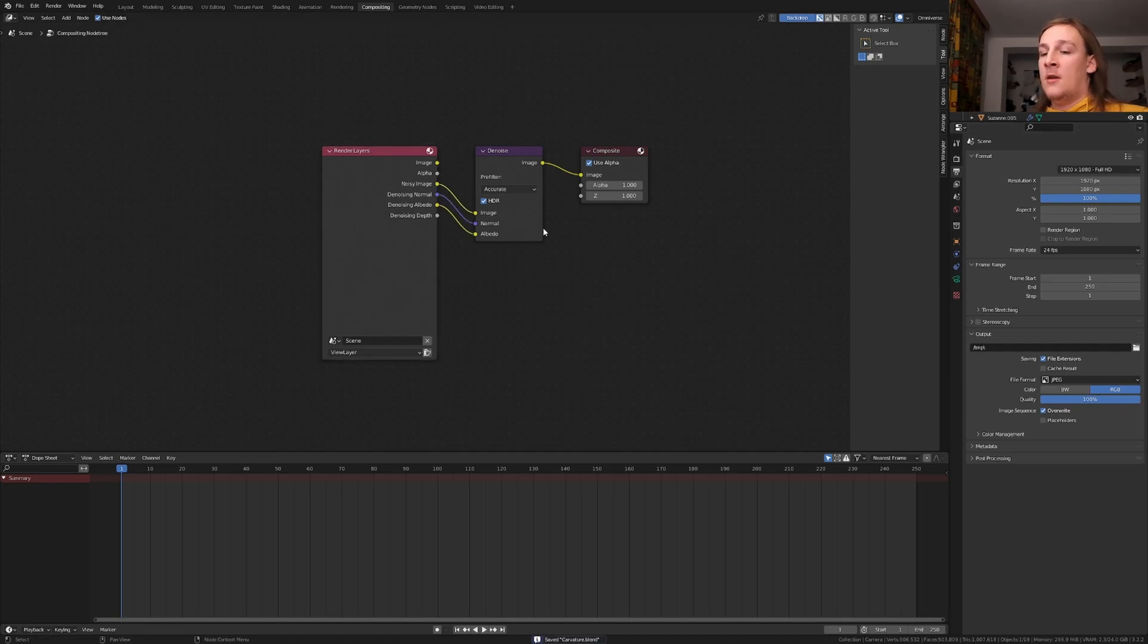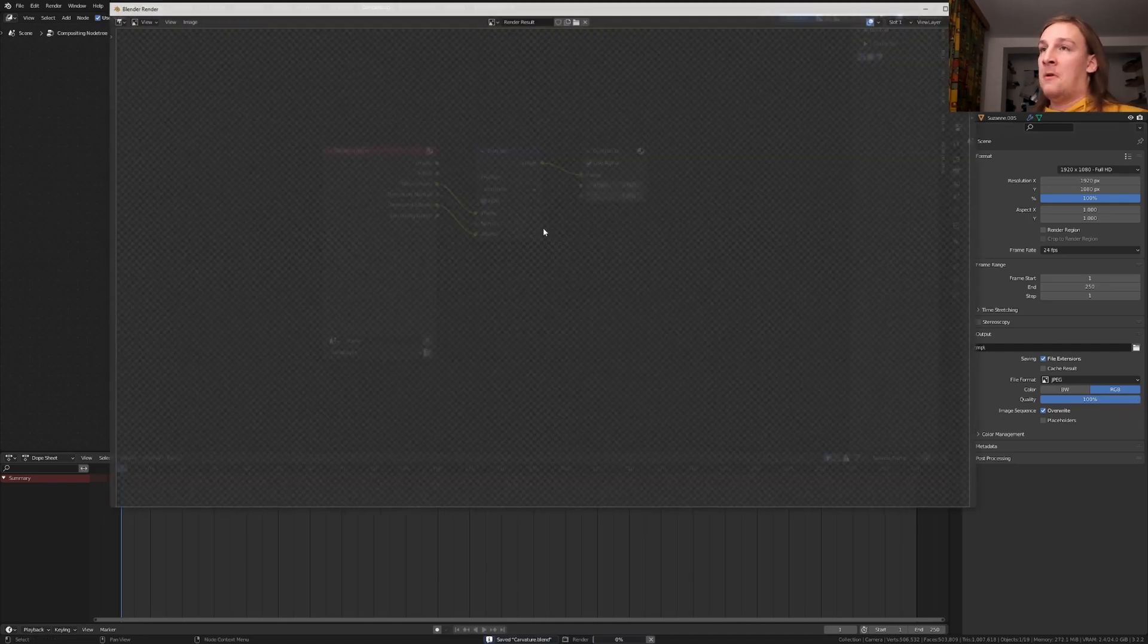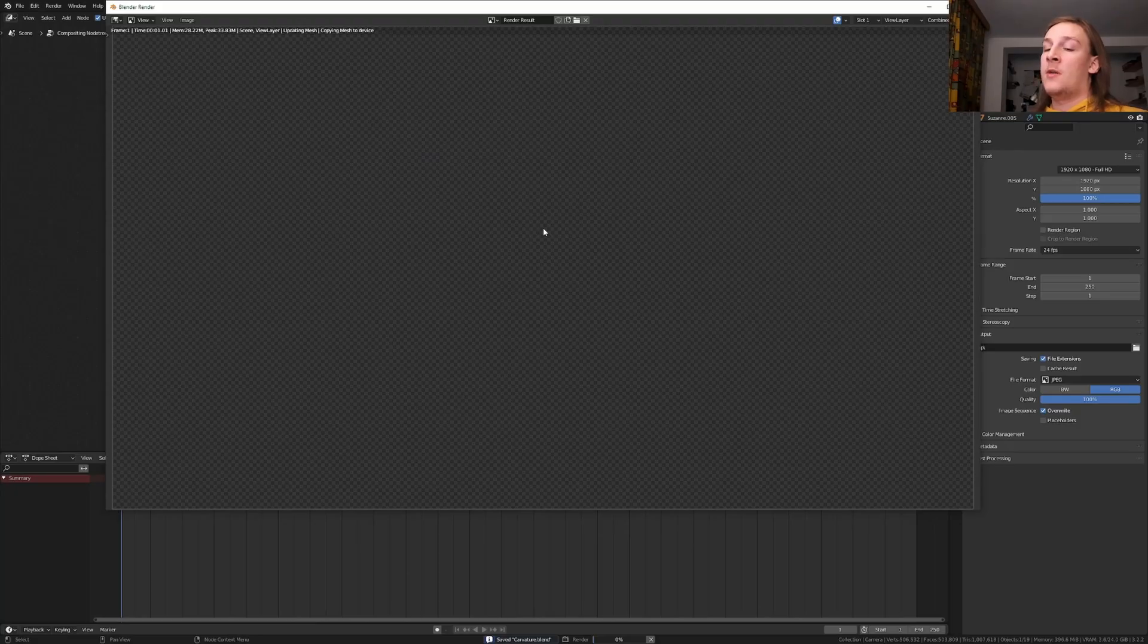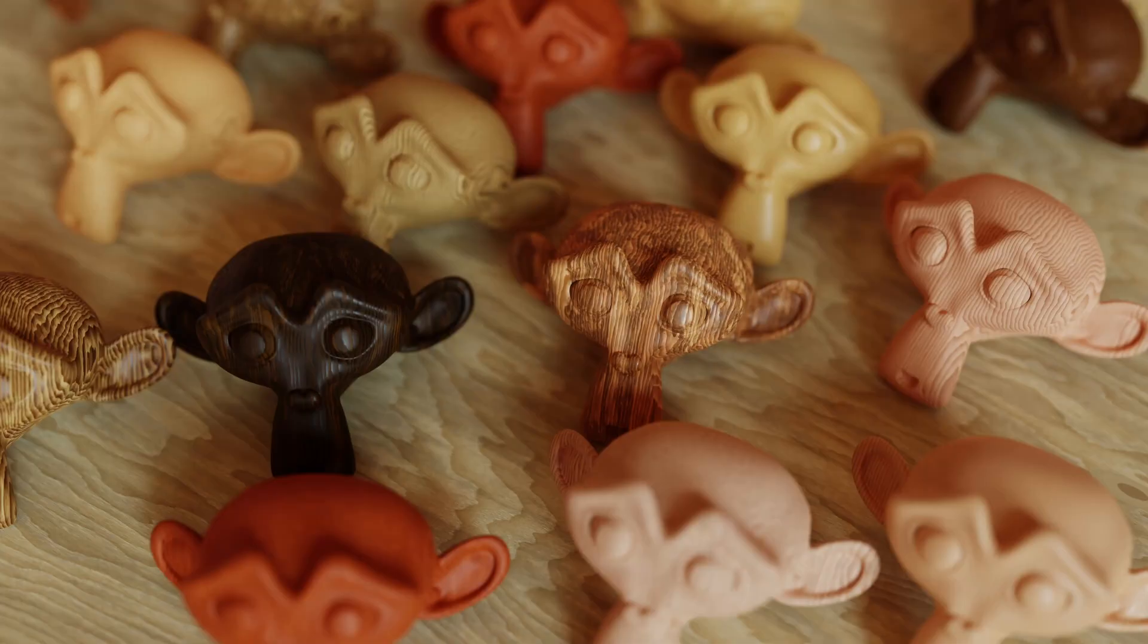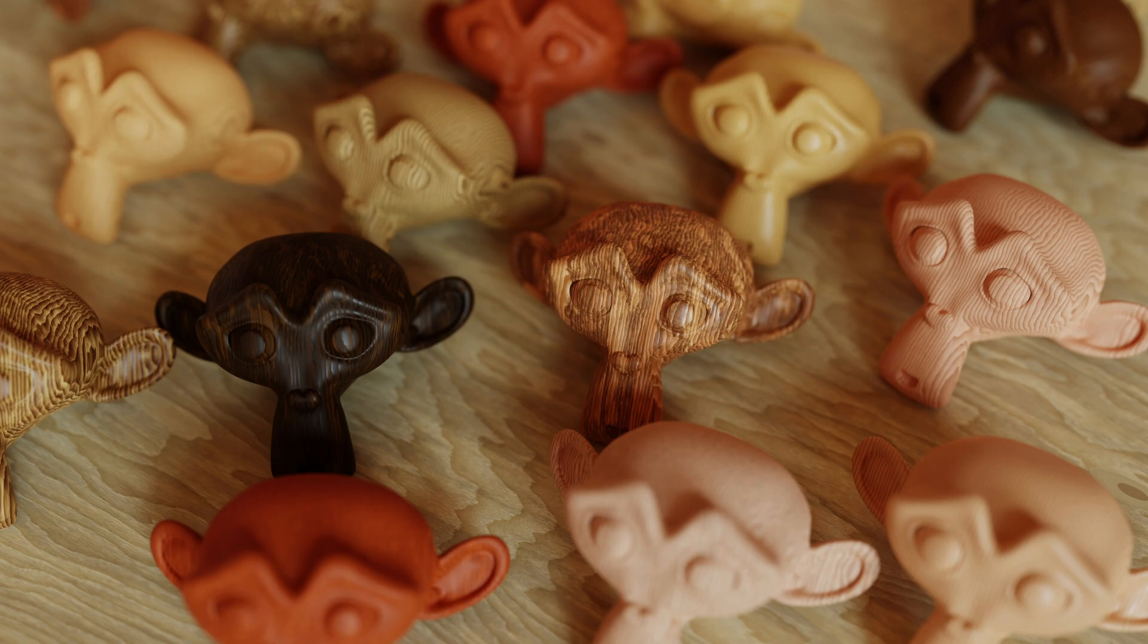Save again and press F12 to render the image. So that's it with the tutorial, I hope you liked it, remember to check out the Carpenter Pack through the link in the description and I'll see you next time.